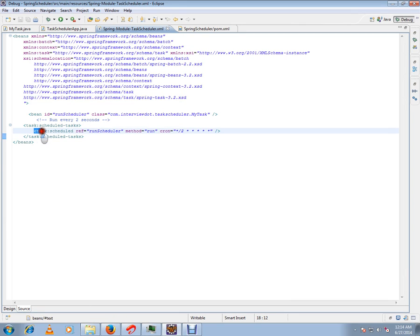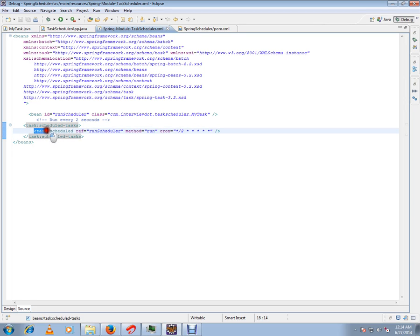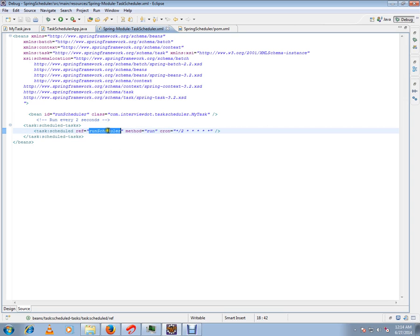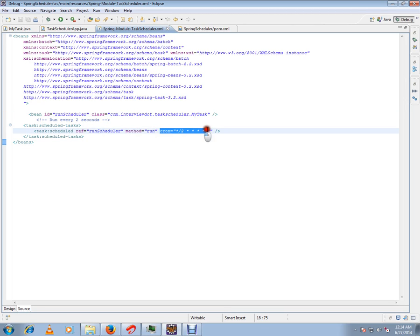Inside the task element, I have another task tag with the reference—the reference is the bean ID—and the method I want to run and the cron expression. This line exactly says I'm going